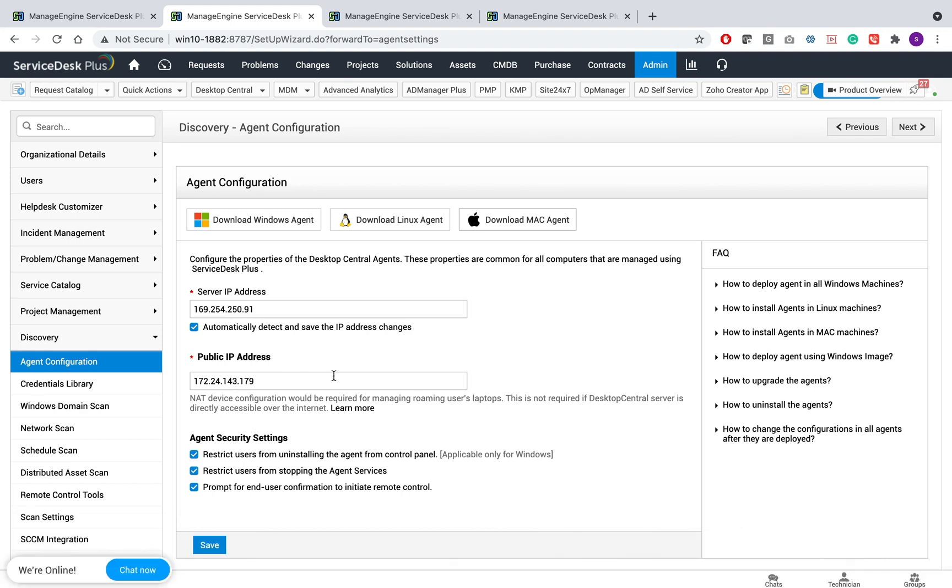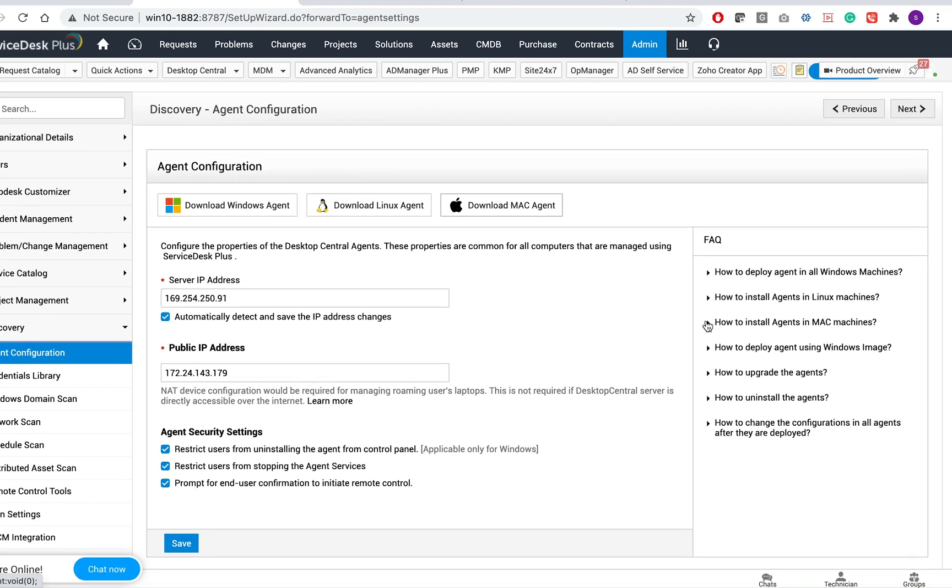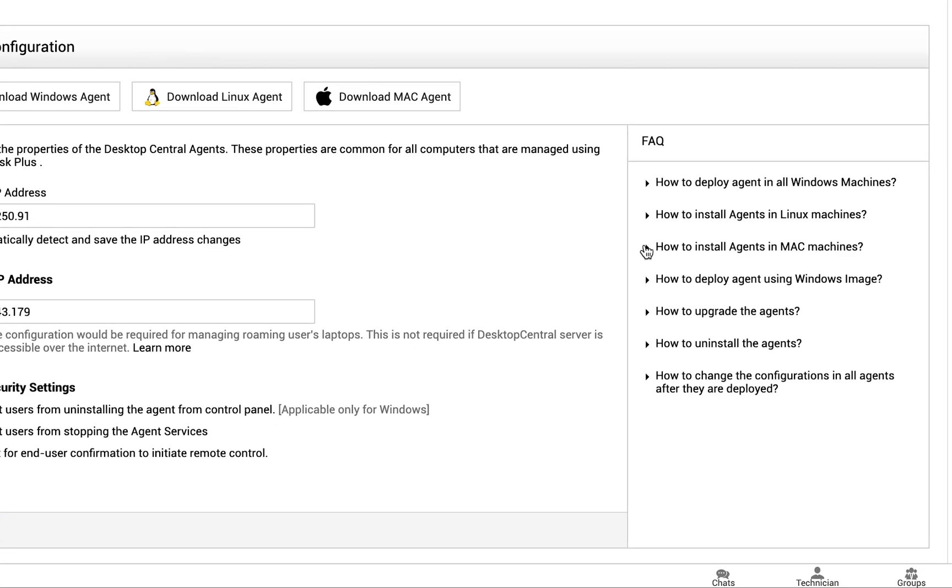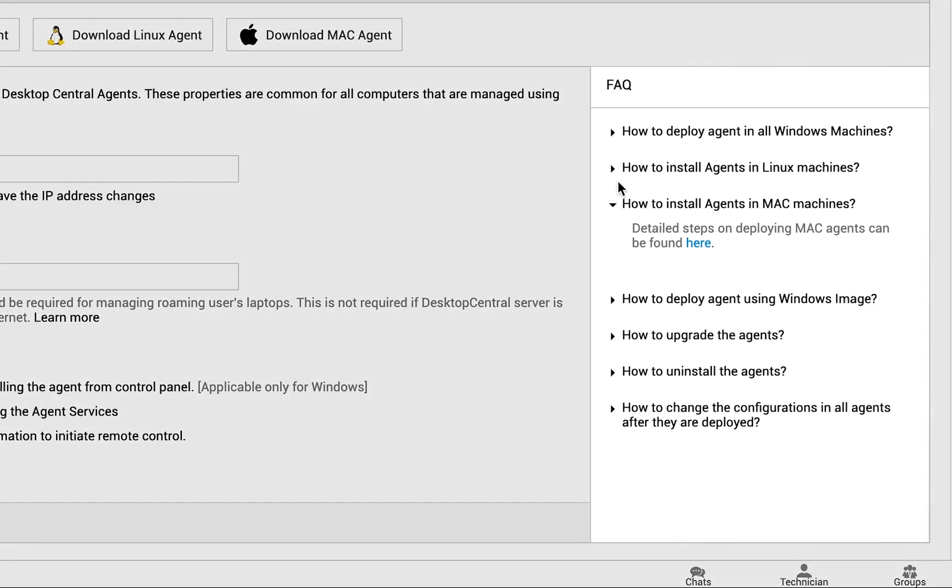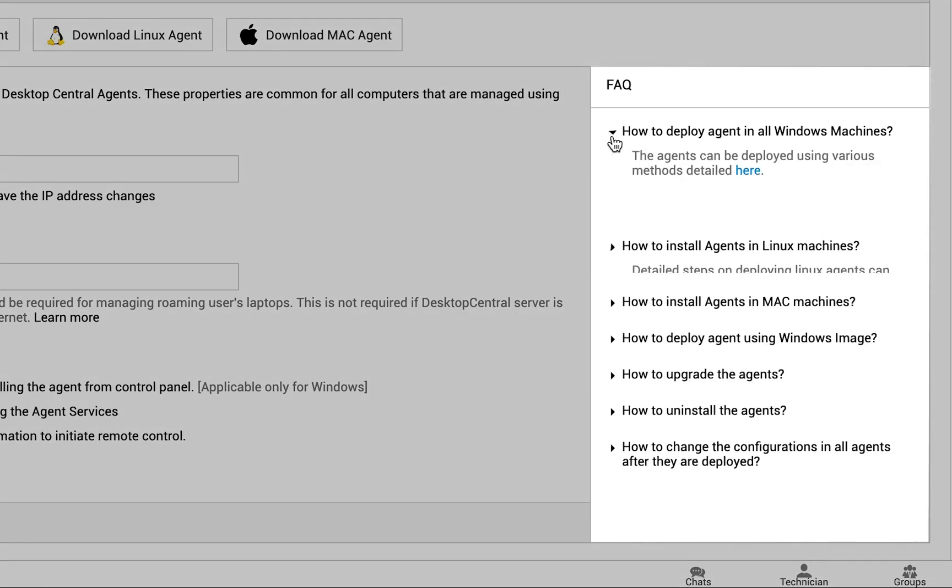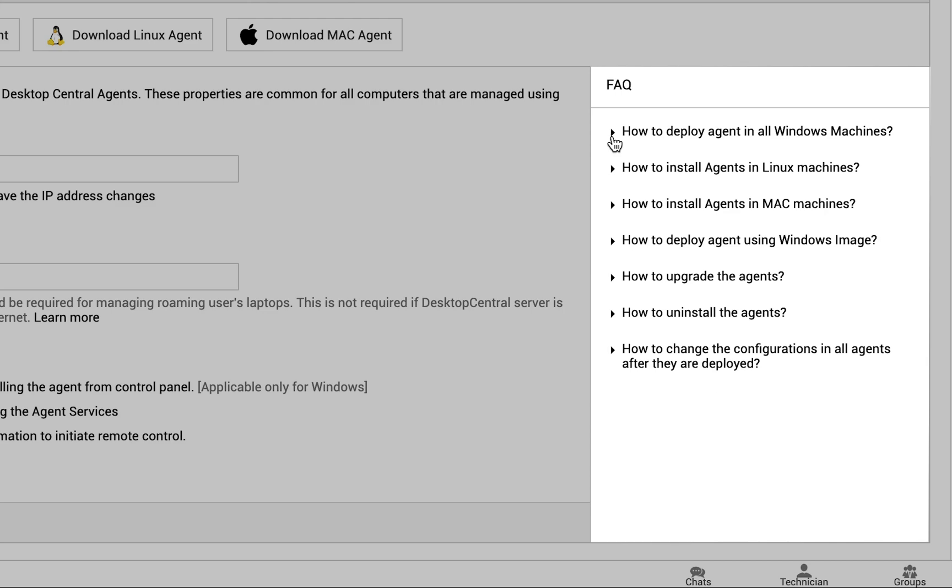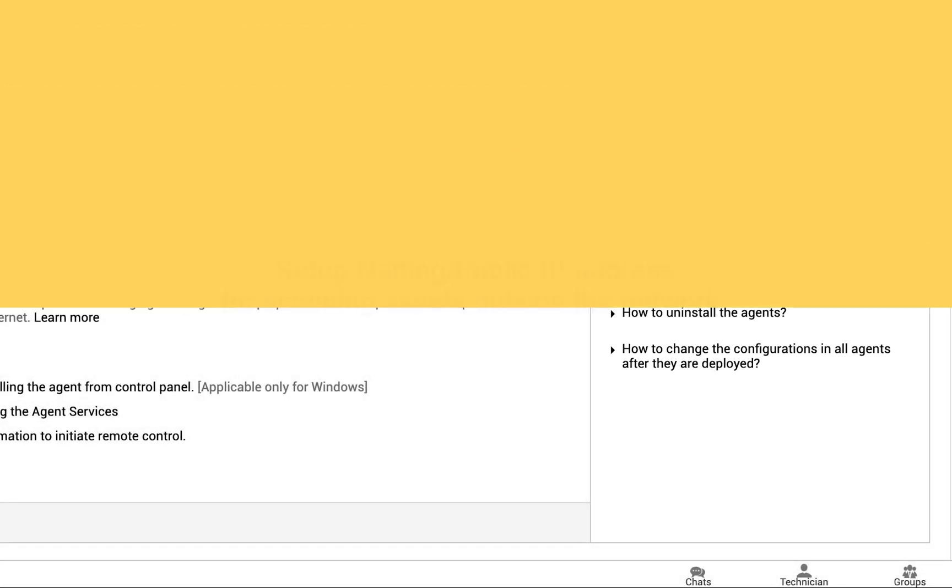Once the download is completed, you can unzip the file and install the agent following the configurations. Here are the steps to perform bulk installation of agents for Linux machines, Mac machines, or for Windows operating systems. You can follow these instructions to deploy agent on different workstations.